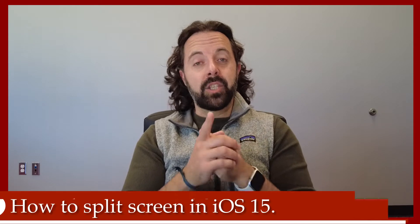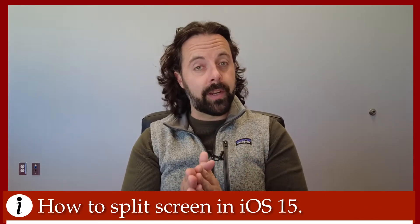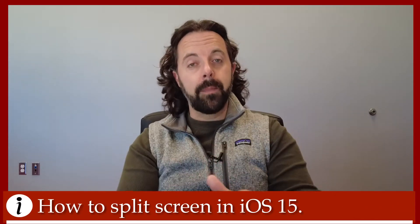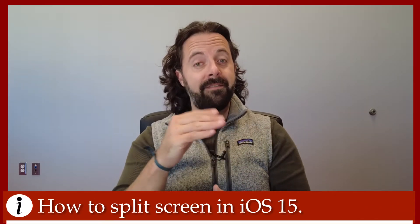Welcome to the LCP Digital Learning Channel. Today's quick tip is how to split screen after updating your iPad to iOS 15.